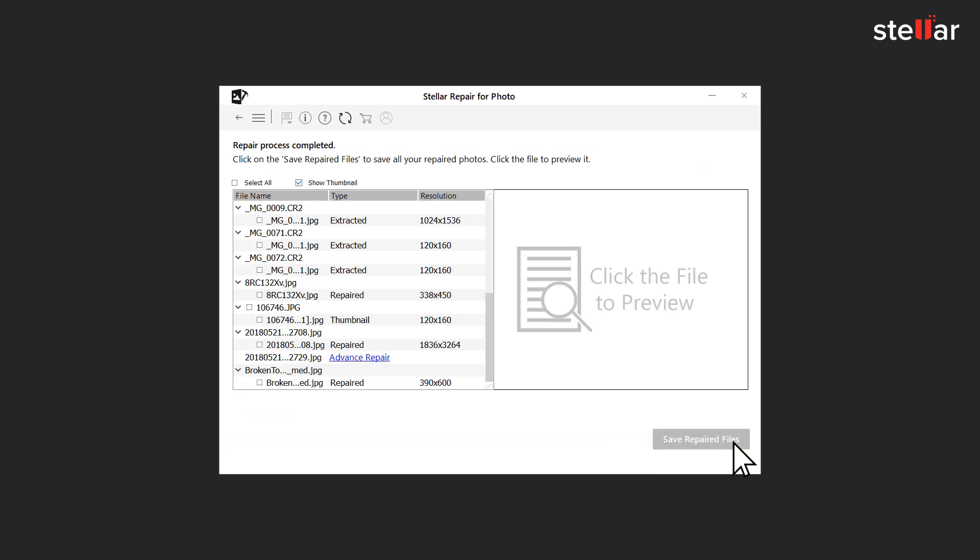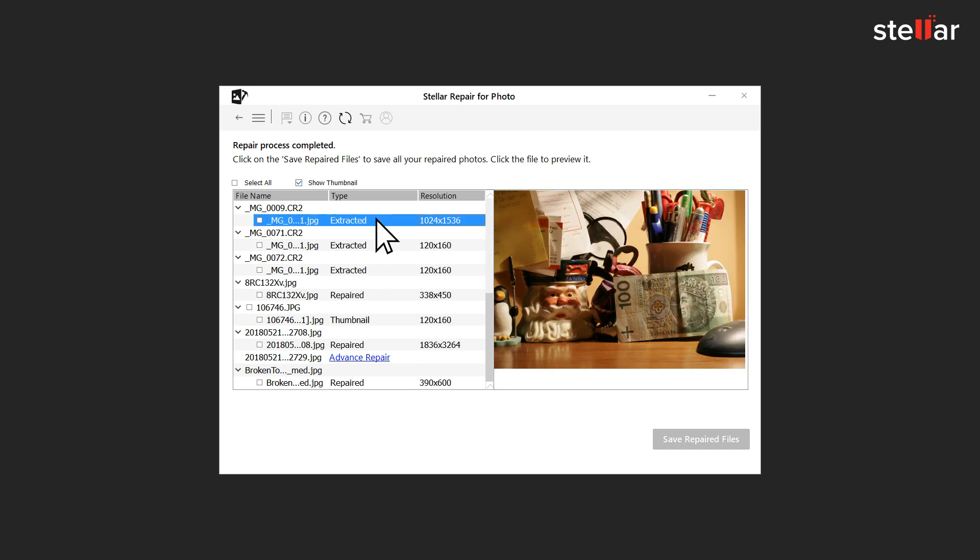The software shows a list of repaired files in the left panel of the interface. You can see the preview of your repaired files by simply clicking on them.